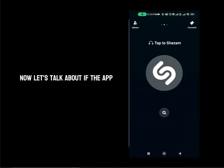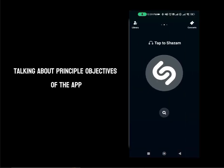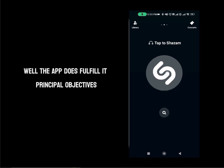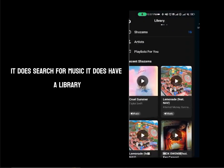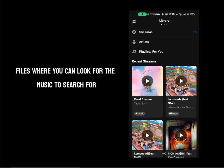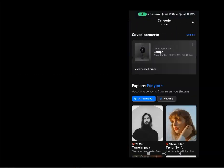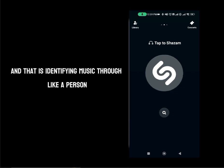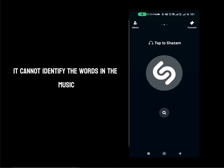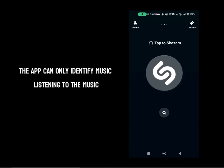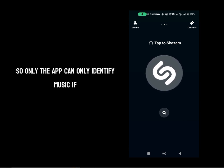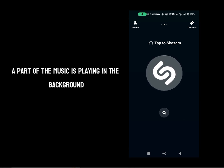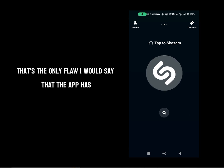Now let's talk about the principal objectives of the app. The app does fulfill its principal objectives — its goals are clear. It does search for music, it has a library where you can look for previously searched music, and it has a concerts tab. There is one flaw in its functionality: identifying music through a person singing into the microphone. It cannot identify the words in a song because the app can only identify music by listening to the tunes playing in the background, not by someone singing the words. That's the only flaw I would say the app has.